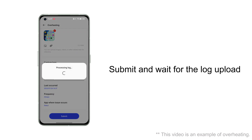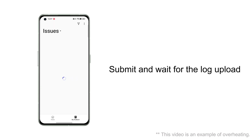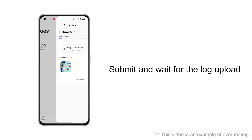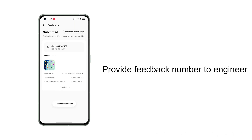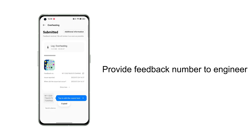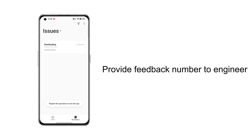Tap Submit and wait for the log to be uploaded. After the log upload is complete, provide the feedback number to the engineer to analyze the cause of the failure of your phone.